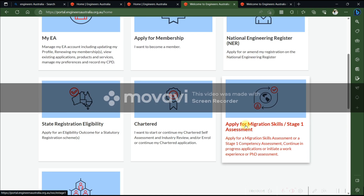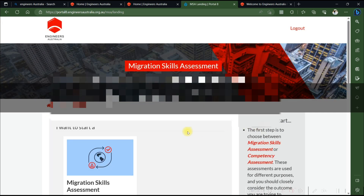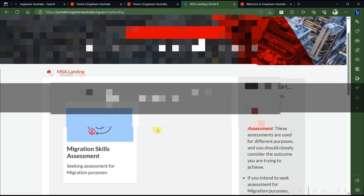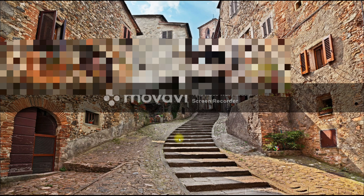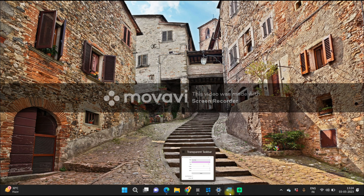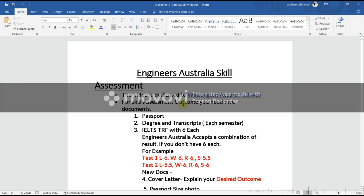This is the screen you will get. Here you have to click on 'Apply for Migration Skills Stage 1 Assessment'. First of all, you need a few documents ready before you start your application. Since this is for the Washington Accord pathway, let me explain what you need.